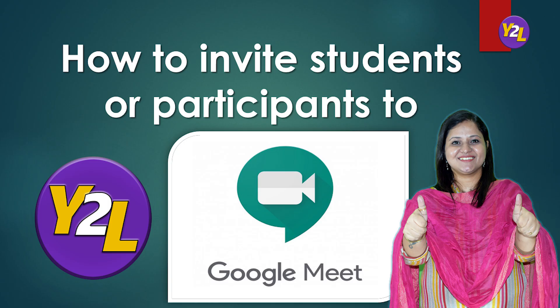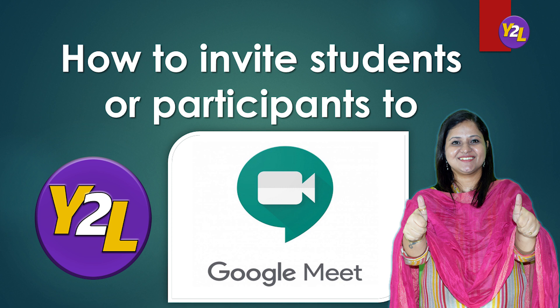Hello viewers, in this video I'm going to share with you how to send the meeting link to join the meeting at Google Meet, or you can also say how to send invites to join a Google Meet meeting.